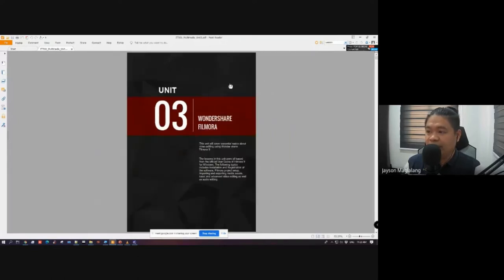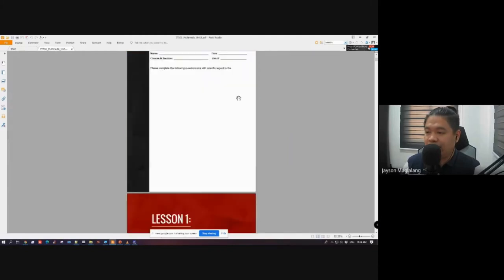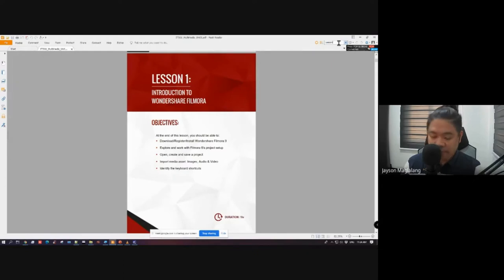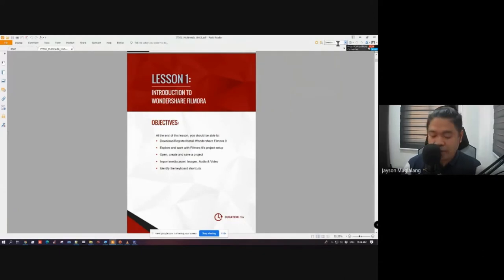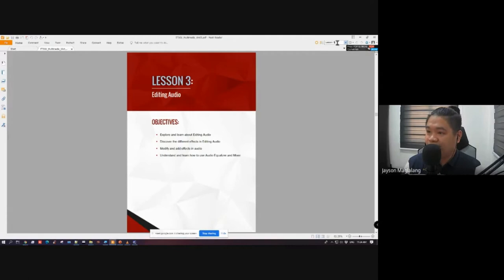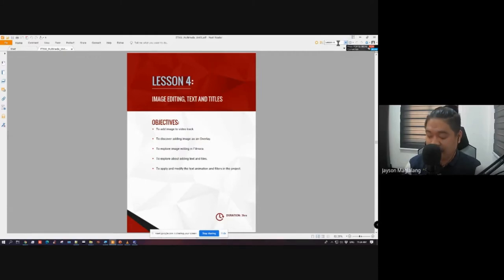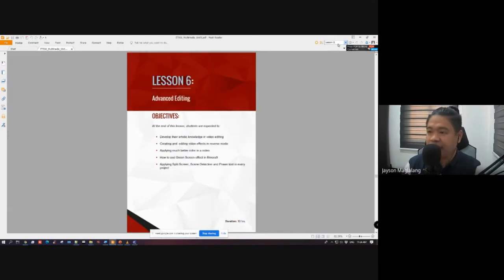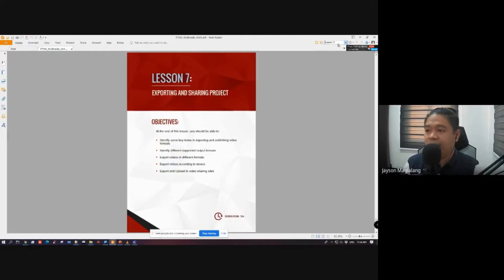I'll just walk you through the module. This unit has 7 lessons: Lesson 1 is about introduction to Wondershare Filmora, with the objective to explore its workspace. Lesson 2 is about the basic process of video editing. Lesson 3 is editing audio. Lesson 4 is image editing, text, and titles. Lesson 5 is adding effects. Lesson 6 is advanced editing techniques. And Lesson 7 is exporting and sharing your project.